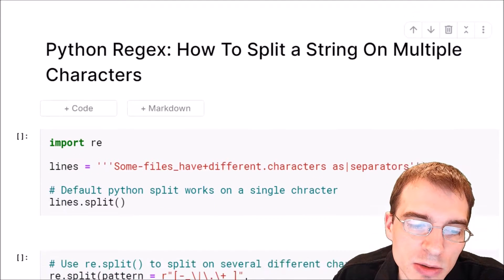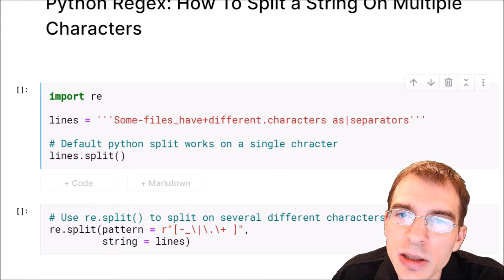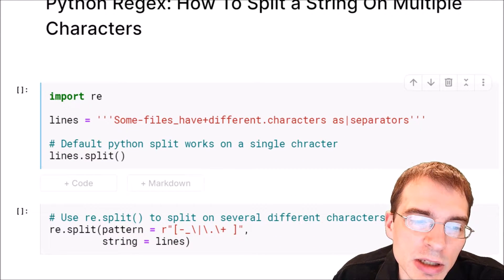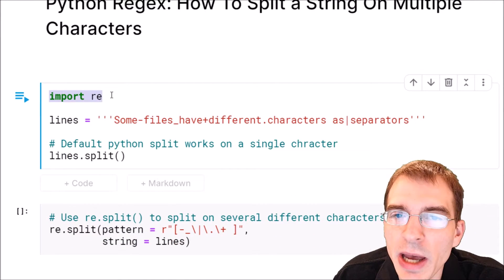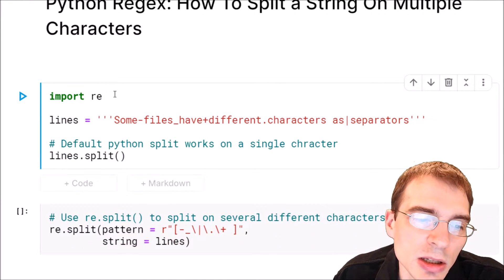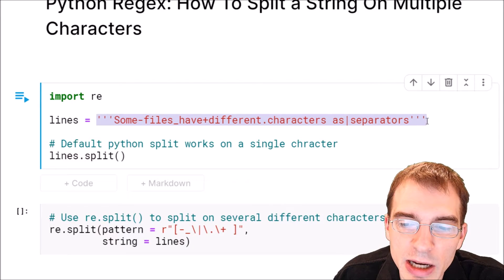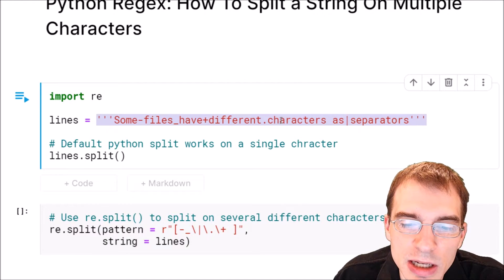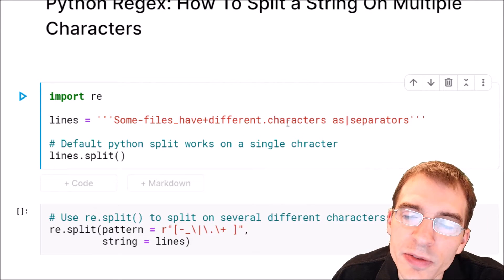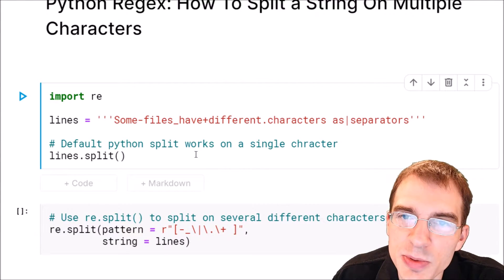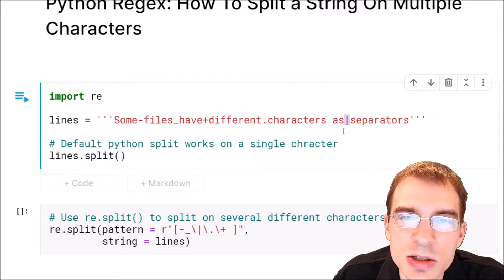We're going to start by importing the regular expression package as re. This line has several different types of characters as separators between words.